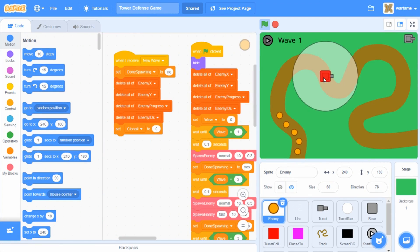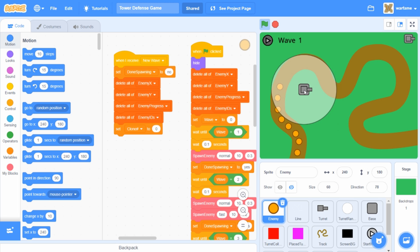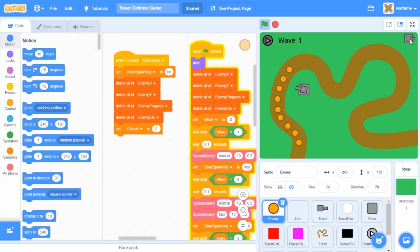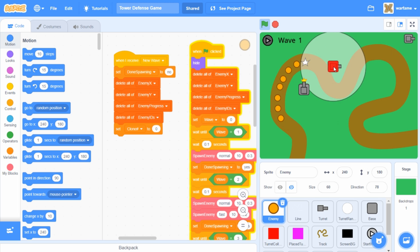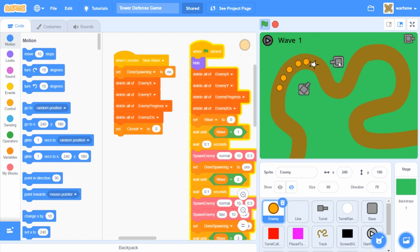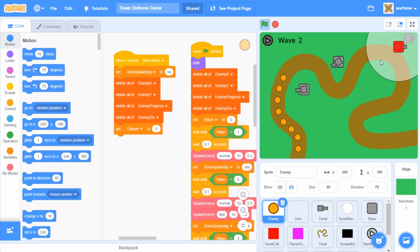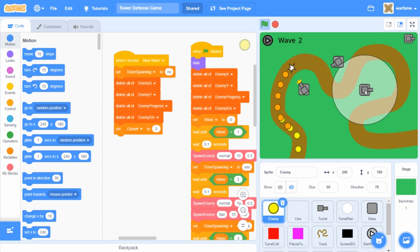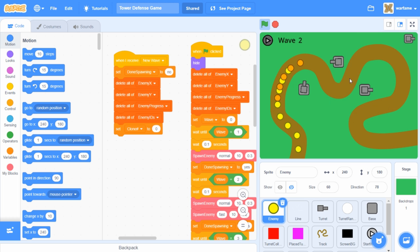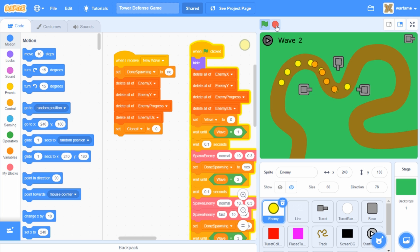Hello everyone, this is part 7 on how to make a tower defense game in Scratch. In this tutorial, I'll be fixing some turret bugs, and I will also begin creating a money system and make the turrets purchasable. If you haven't seen parts 1 through 6 yet, check them out — links are in the description below. Anyways, let's get started.